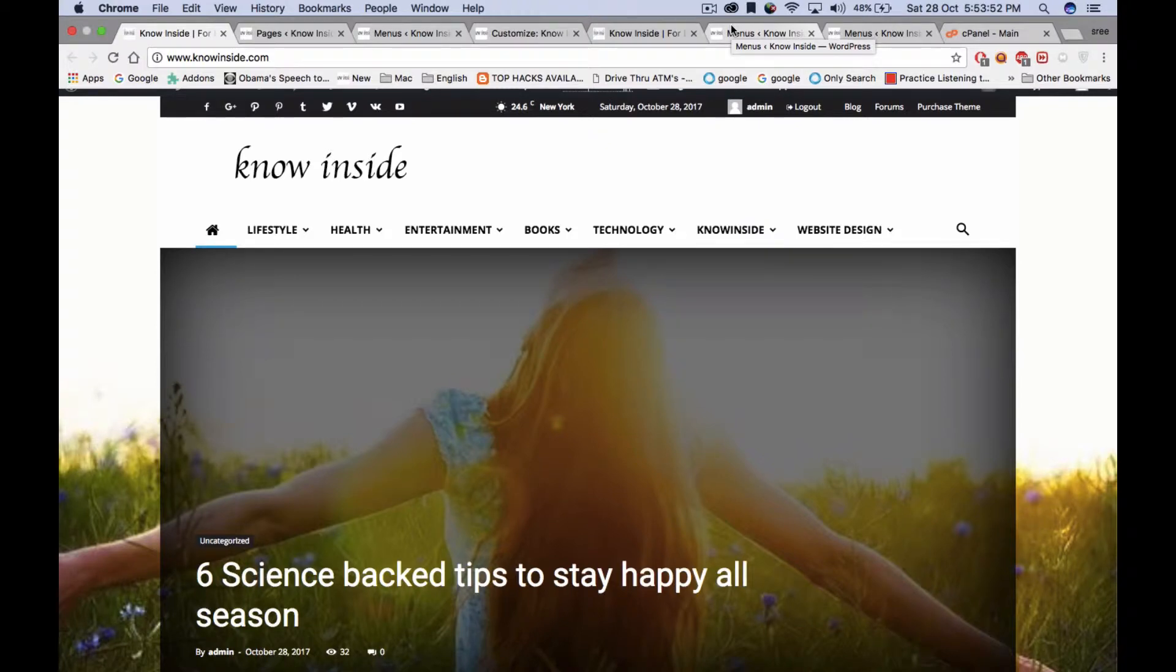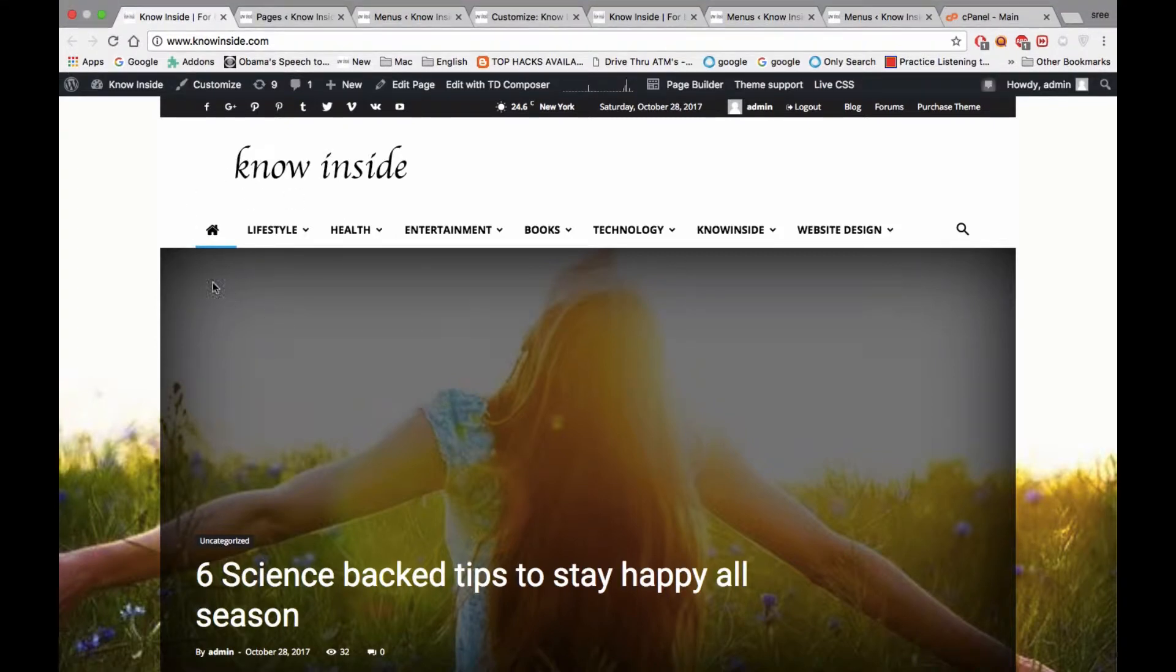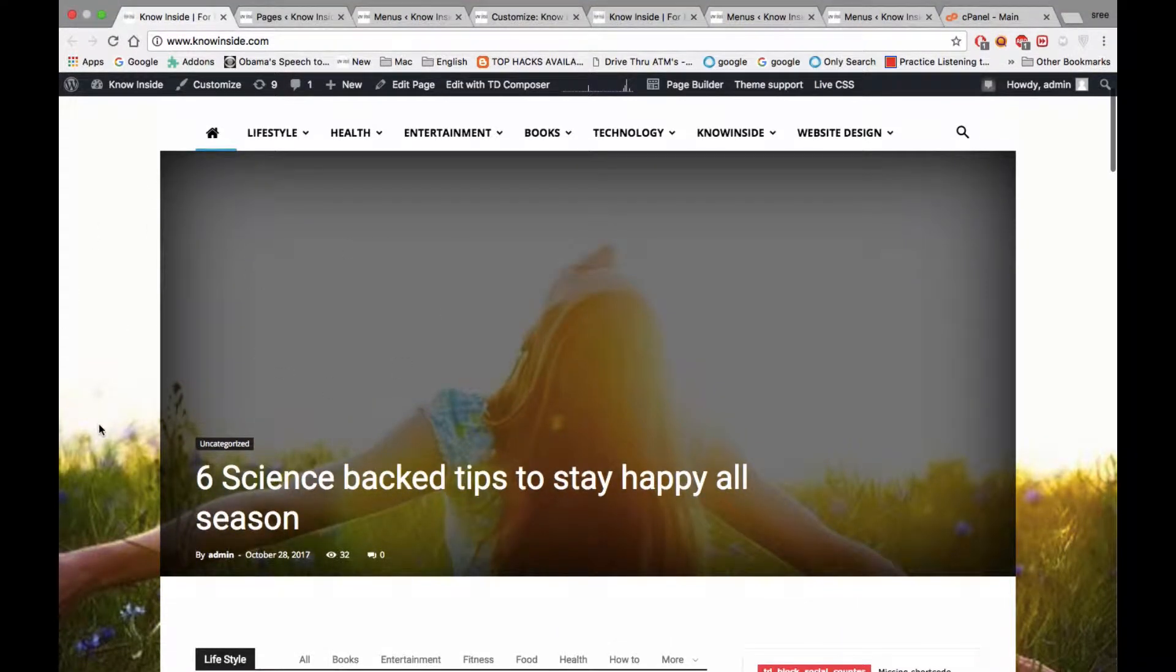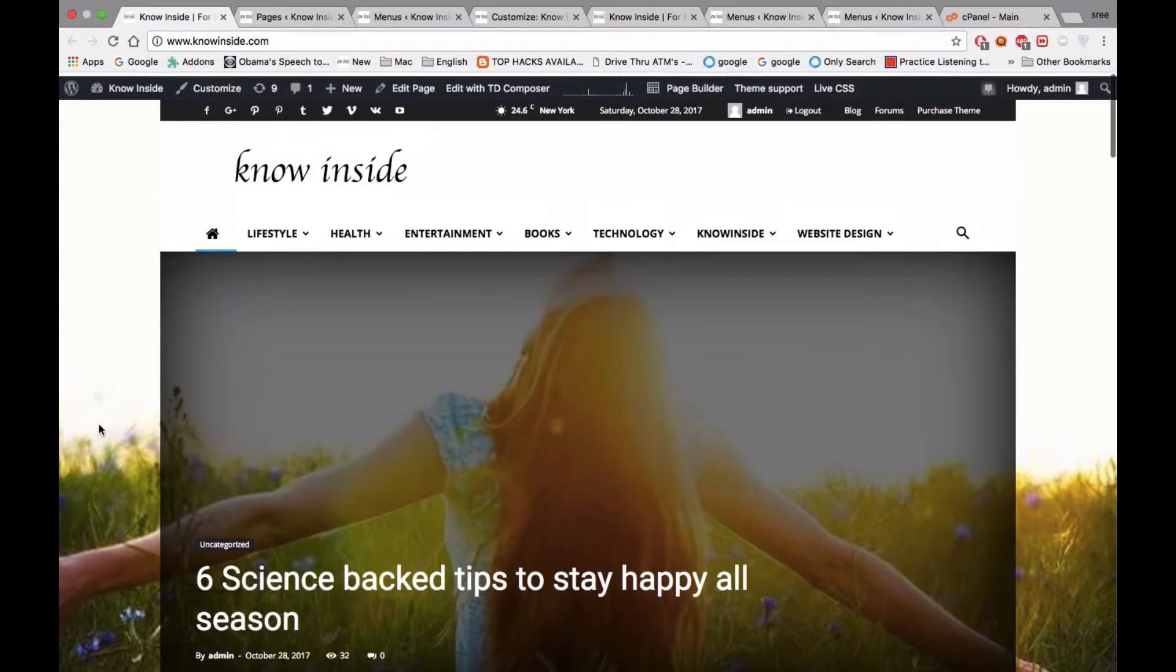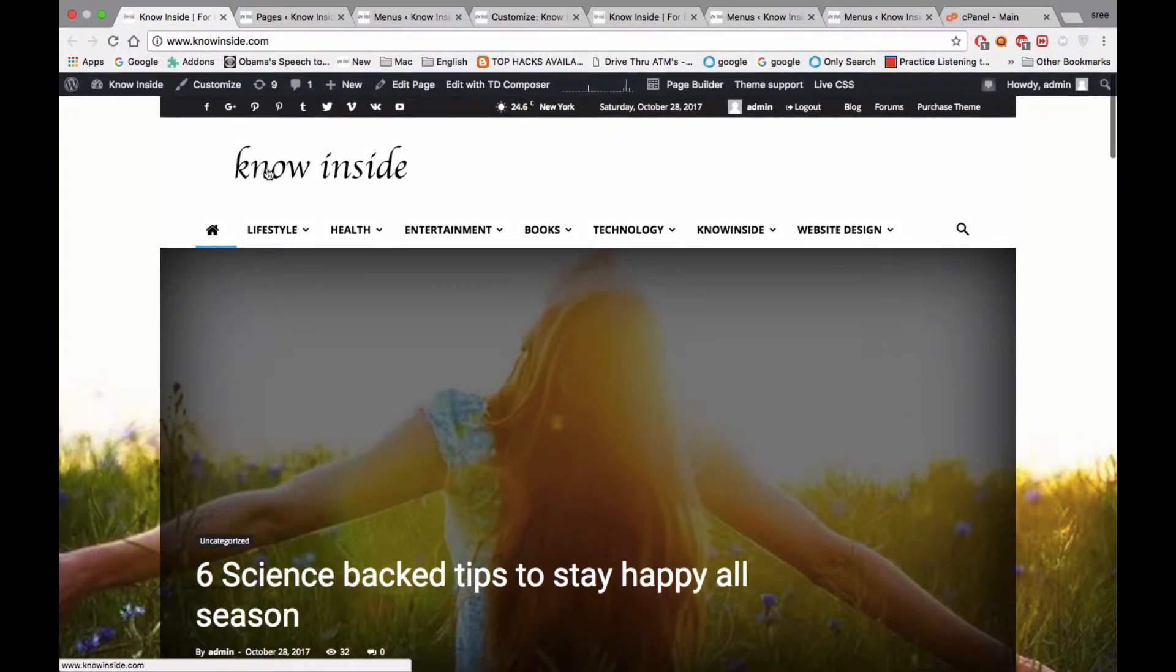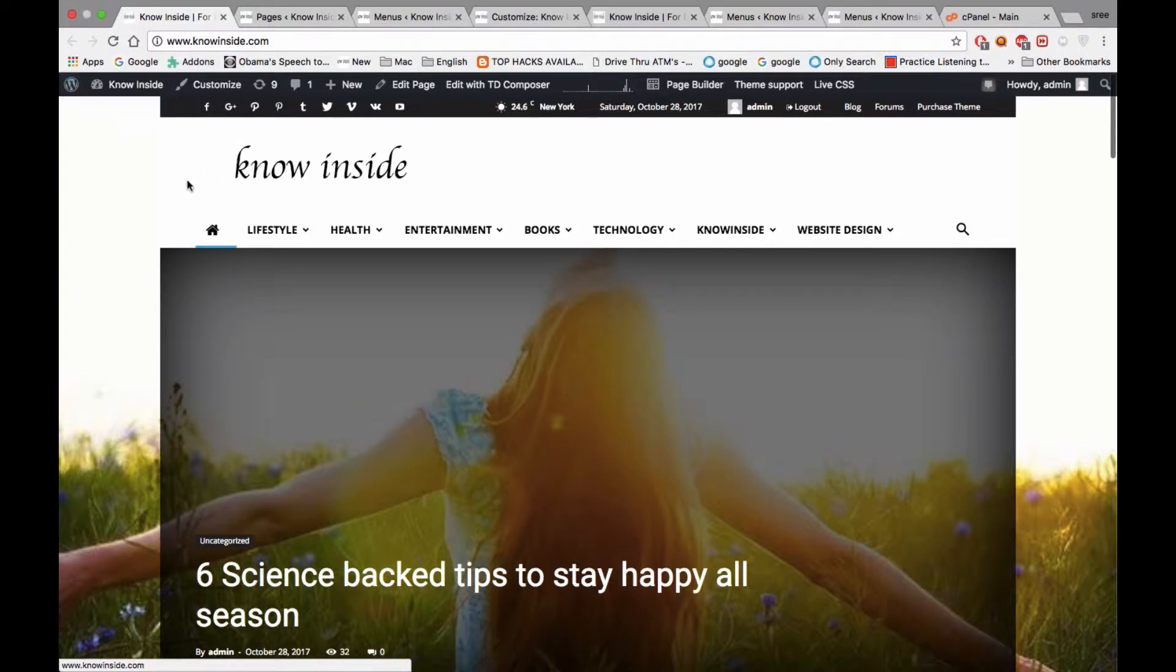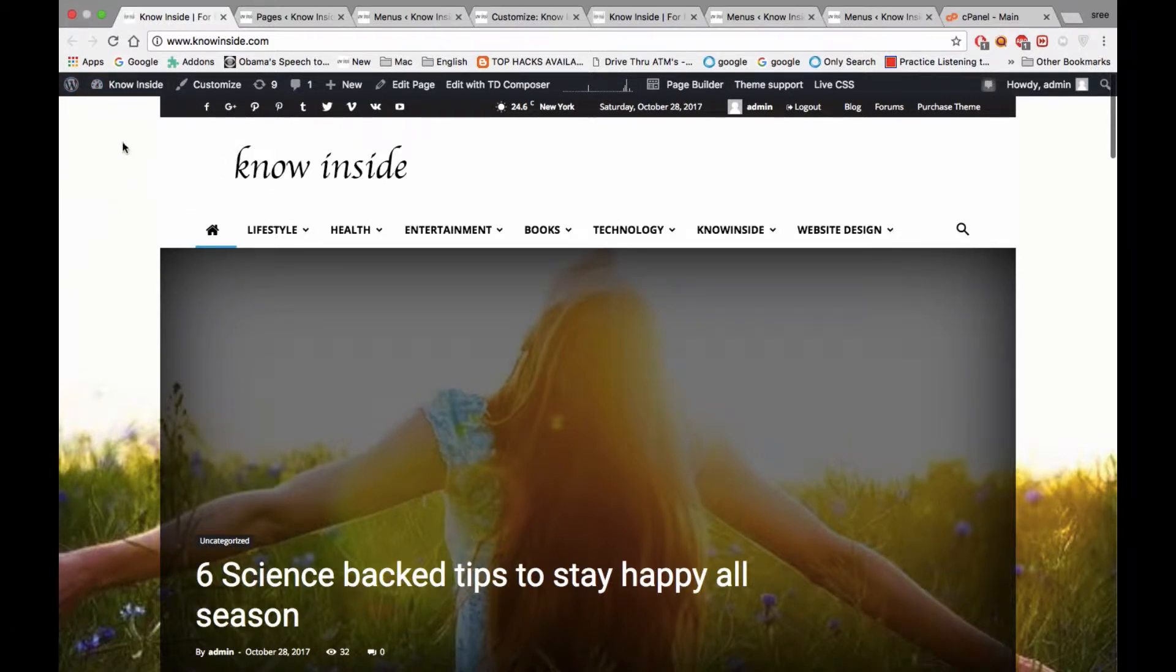Hi everyone, welcome back to my website design tutorials. In this tutorial I'm going to show you how to design a front page in different ways. This is my website knowinside.com. I'm using the newspaper theme, so WordPress is installed for my website.